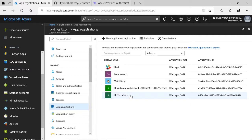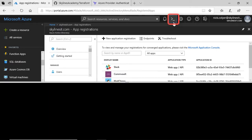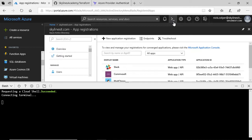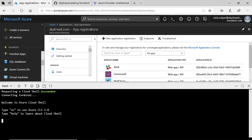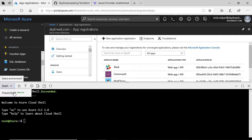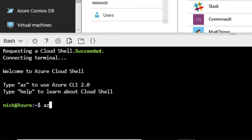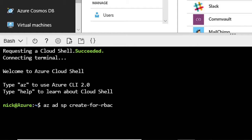I could go in here and create a new application registration and assign it a role, but I'm going to do it via the CLI, which is much more efficient. To begin, simply select the PowerShell Cloud Shell icon at the top, which allows you to use PowerShell or the CLI. Make sure you go into Bash for this example — I'm going to use the Bash option. Then to create our service principal, type in `az ad sp create-for-rbac`. You can tab through and it will autocomplete. Do note it is case-sensitive.